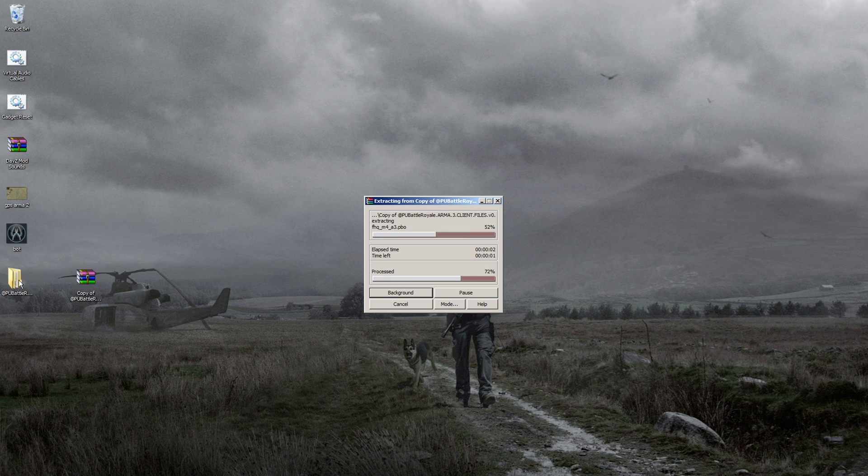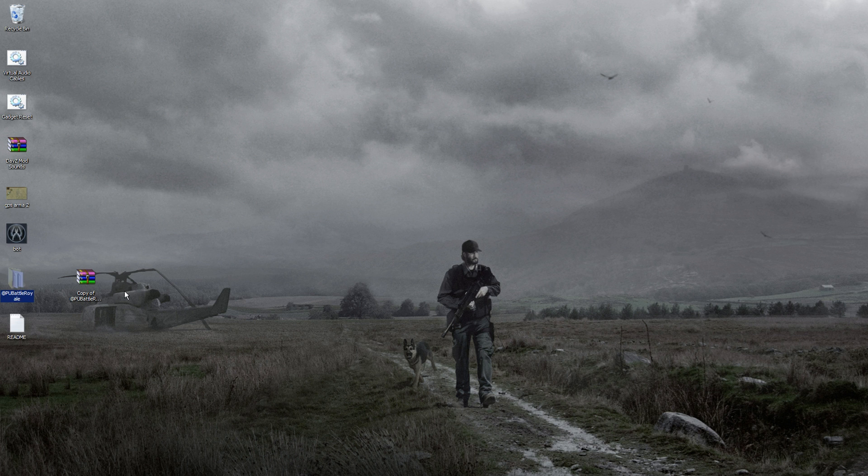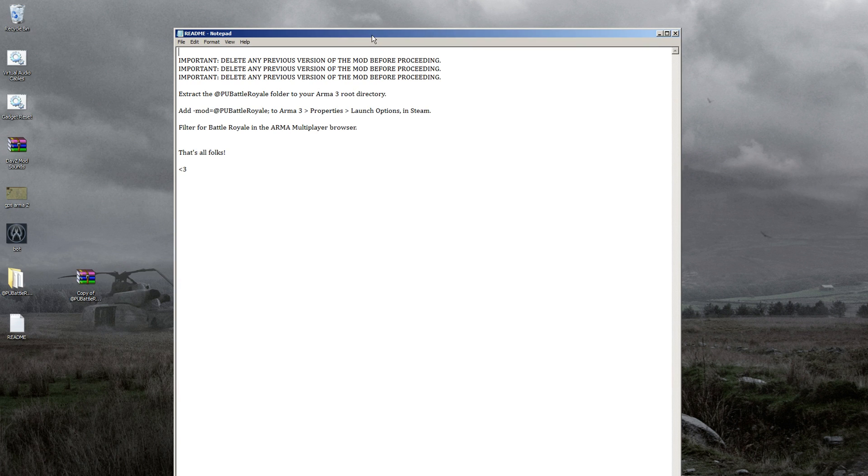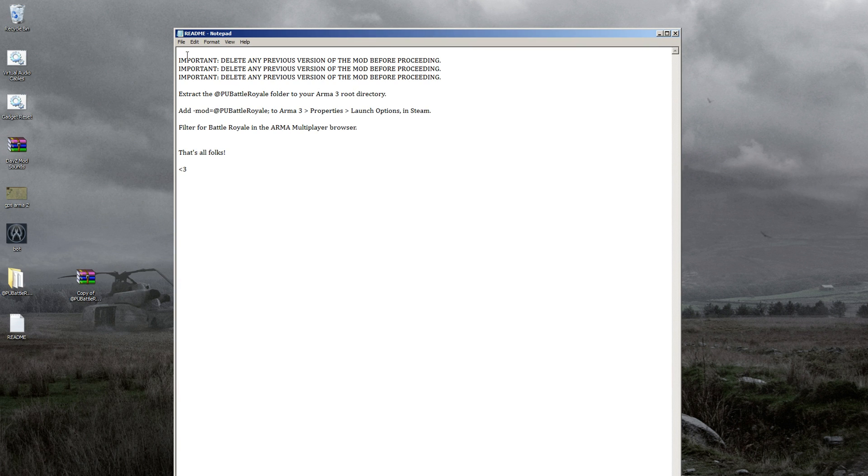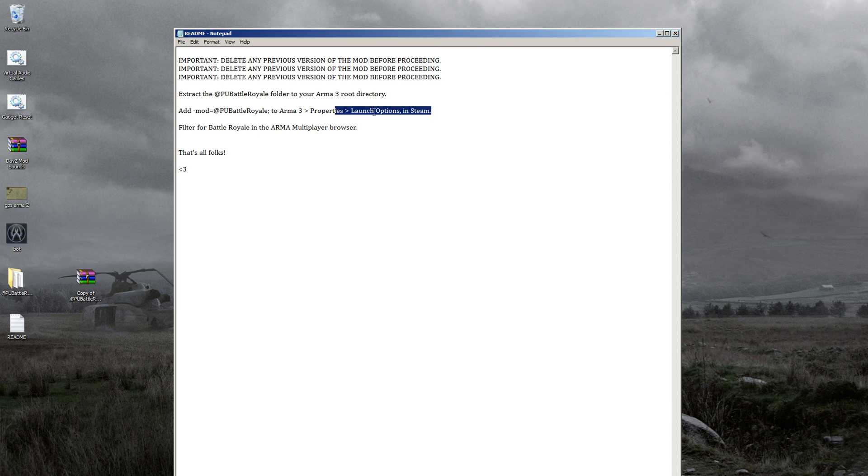Once it's done extracting, you'll have two files: the @PUBattleRoyale and the readme. The readme contains useful information like deleting previous versions of the mod, where to extract it, and adding launch parameters to play the game.